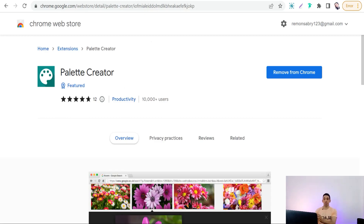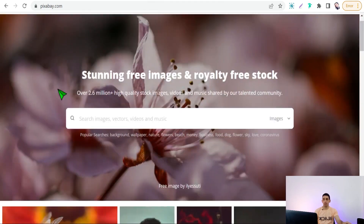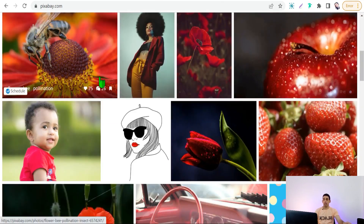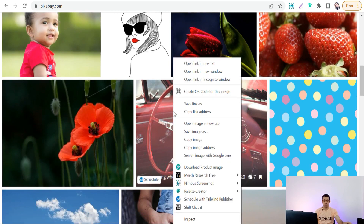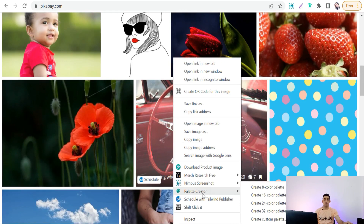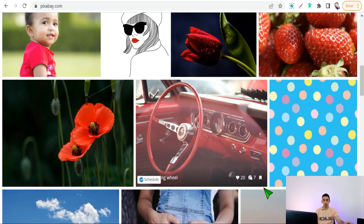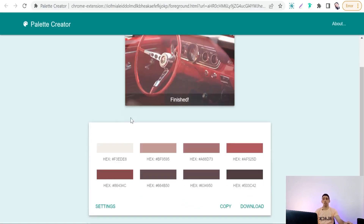The next one is Palette Creator. This Chrome extension helps you find all the colors in any image on the internet. For example, go to a website like Pixabay, find a design with some colors, click on the Chrome extension Palette Creator, and select options like create 8, 16, or 24 color palettes. You will find all colors found in that image to help you make a coordinated color design.